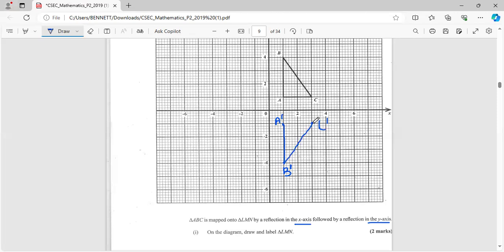So this would be our first reflection, but this is not the answer. They said that followed by a reflection in the y-axis. So here is the y-axis, so we have to do another reflection in the y-axis. Let's get right to that.